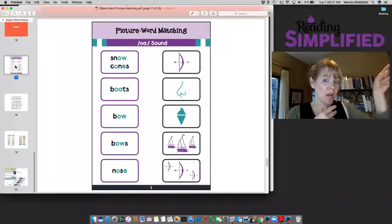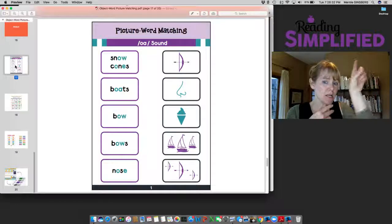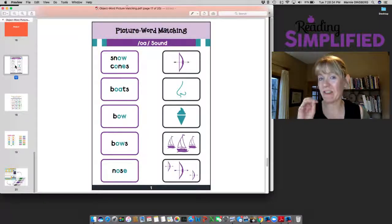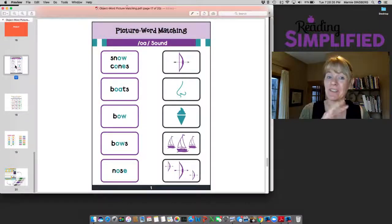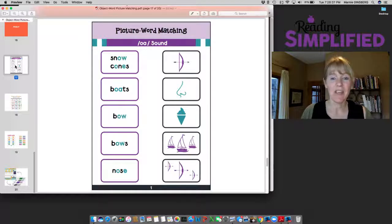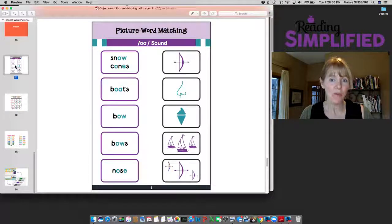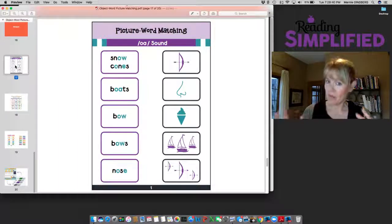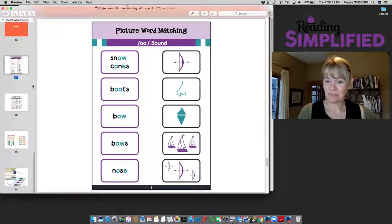I wanted to point out these aren't high frequency words. Most of our games at Reading Simplified focus on high frequency words. This one's not because we just wanted to force kids to be a little bit more flexible every now and then.